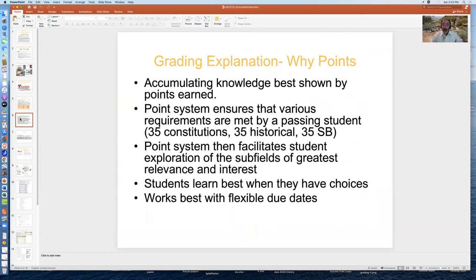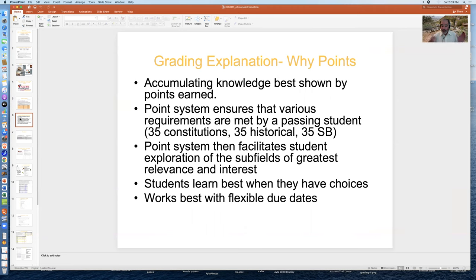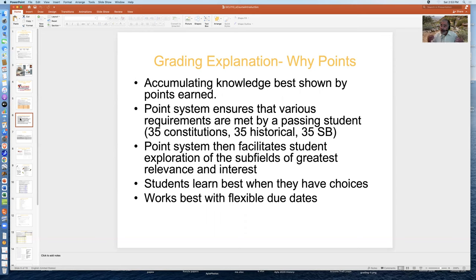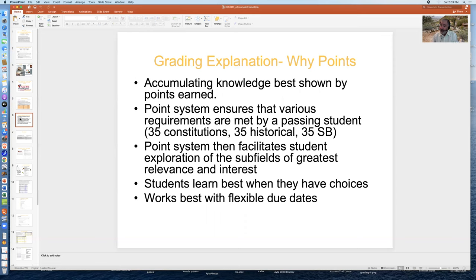So again, accumulating knowledge is best shown by the points earned. The points system ensures that the various requirements are met, 35 points for constitutions, historical awareness, and social behavioral sciences, and that the idea is to facilitate your joy and exploration of the subfields and to learn best. The problem with this system is that I cannot have due dates for specific assignments. Forcing somebody to go lock, stock, and barrel through a set of due dates, it doesn't work with the system. You need to have the flexibility.